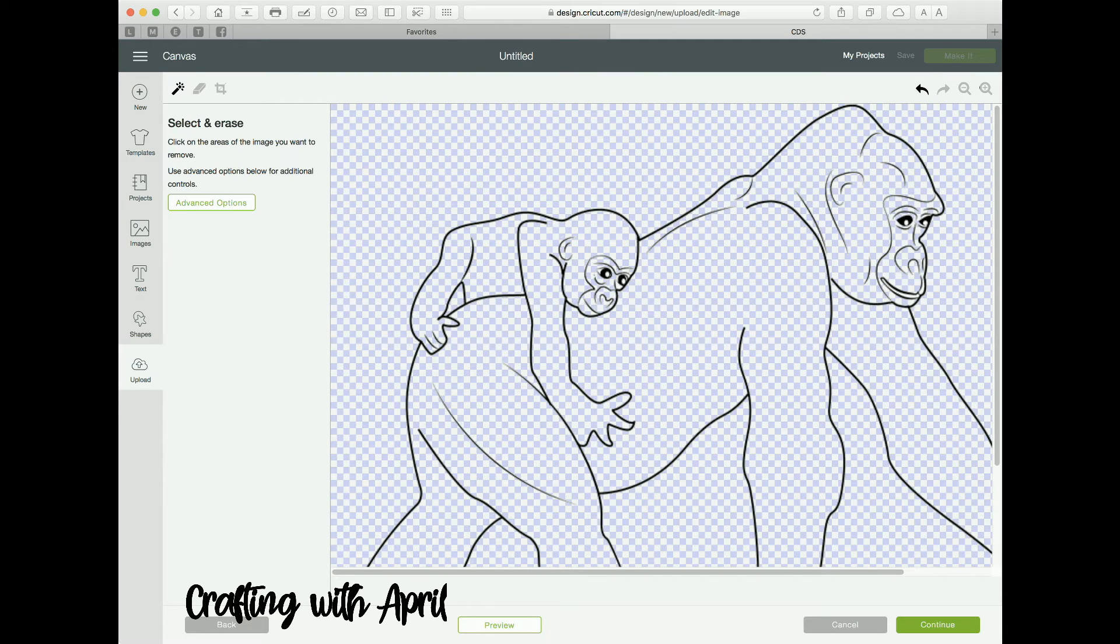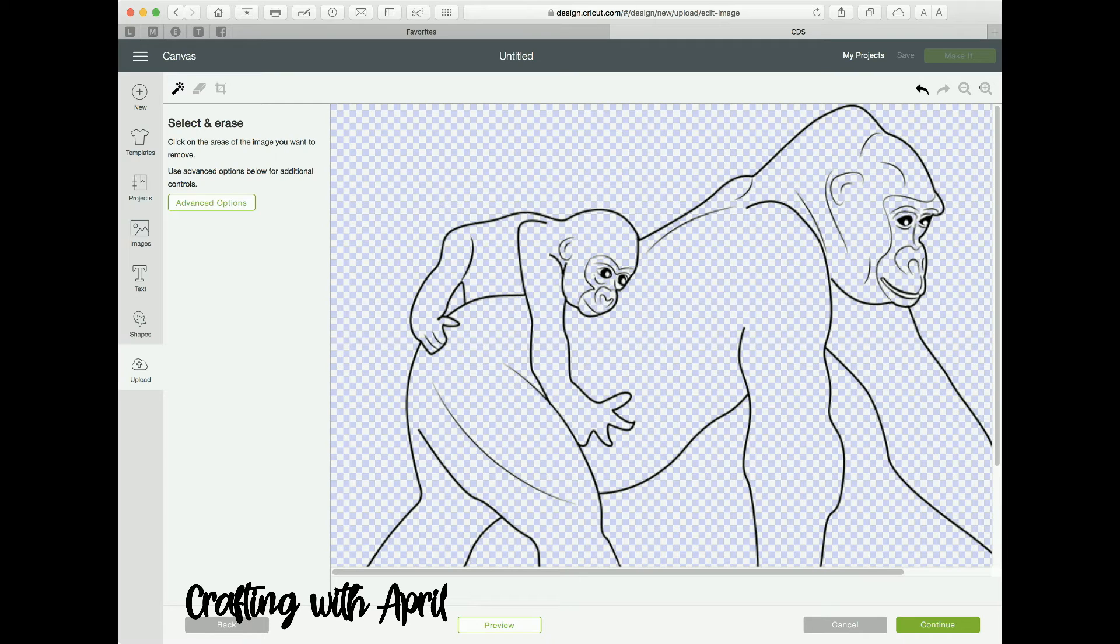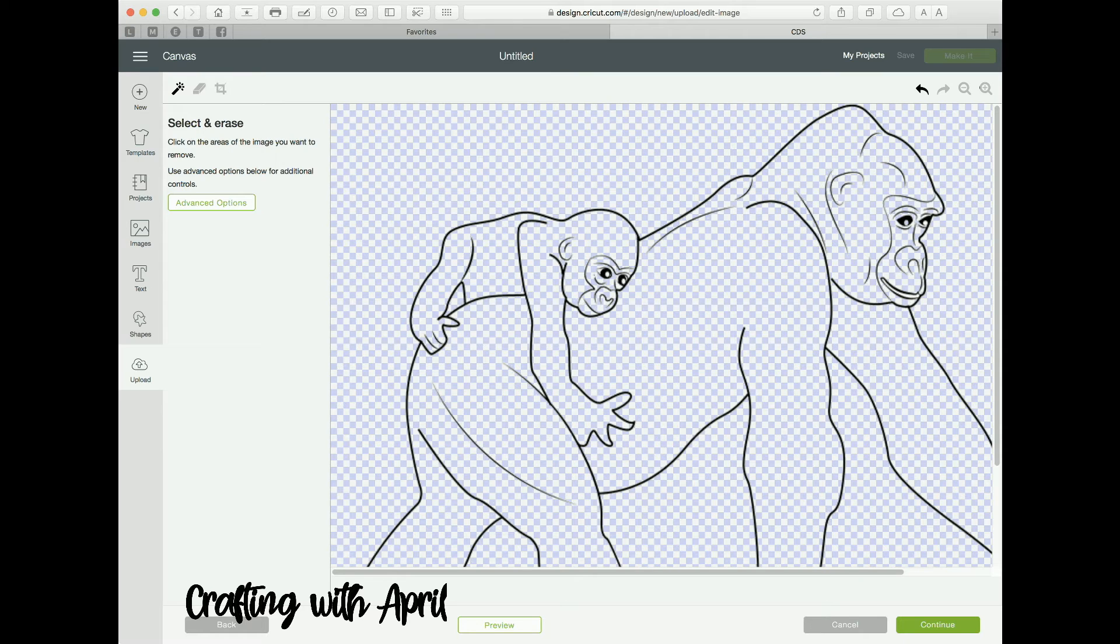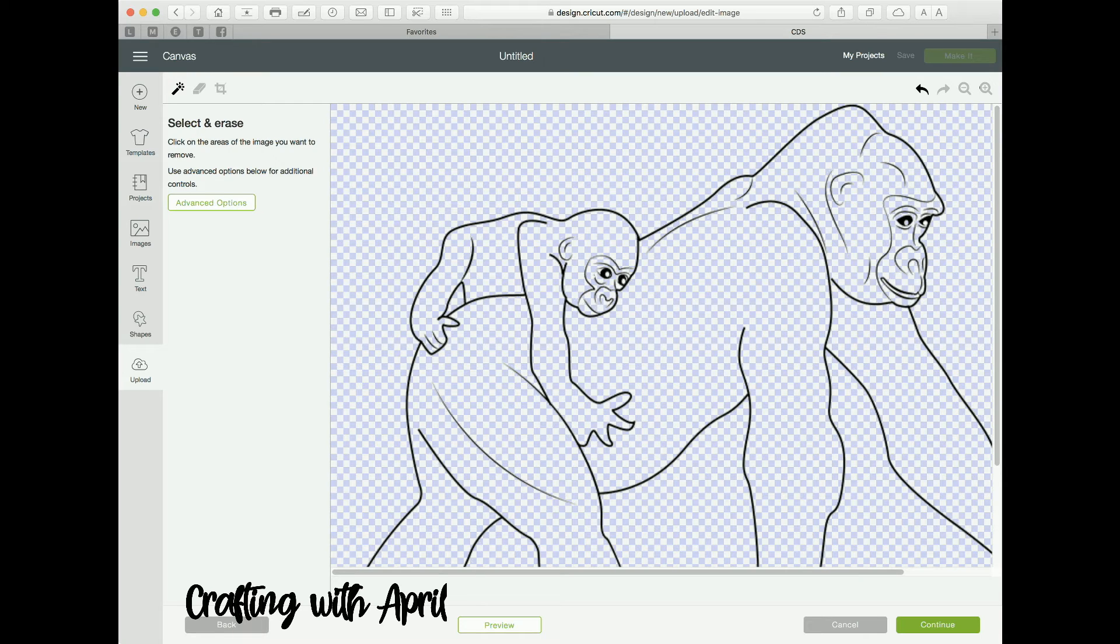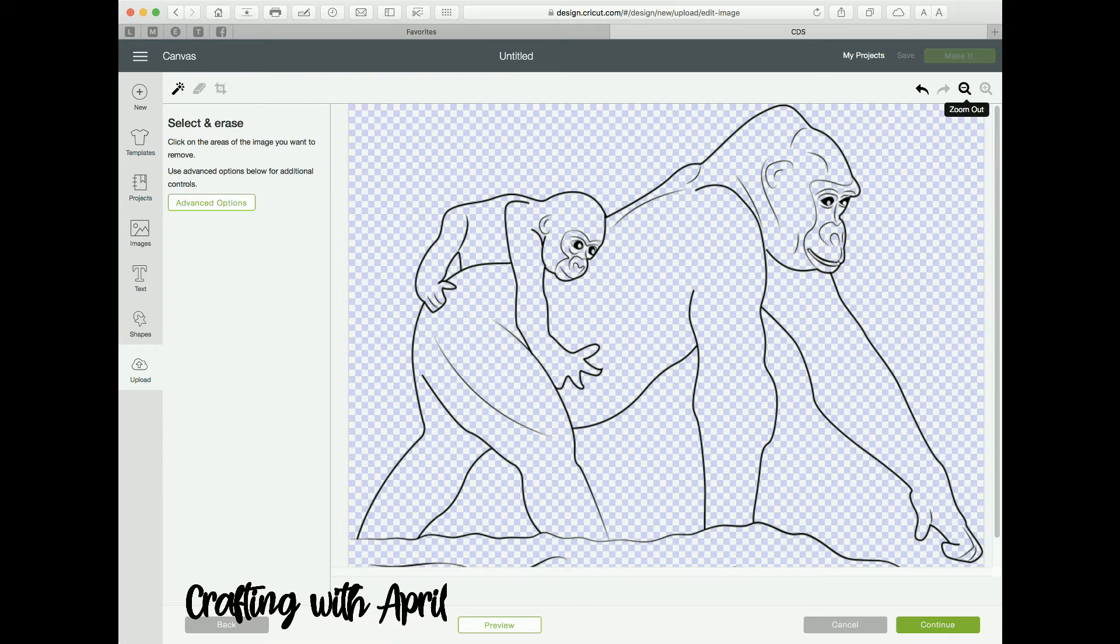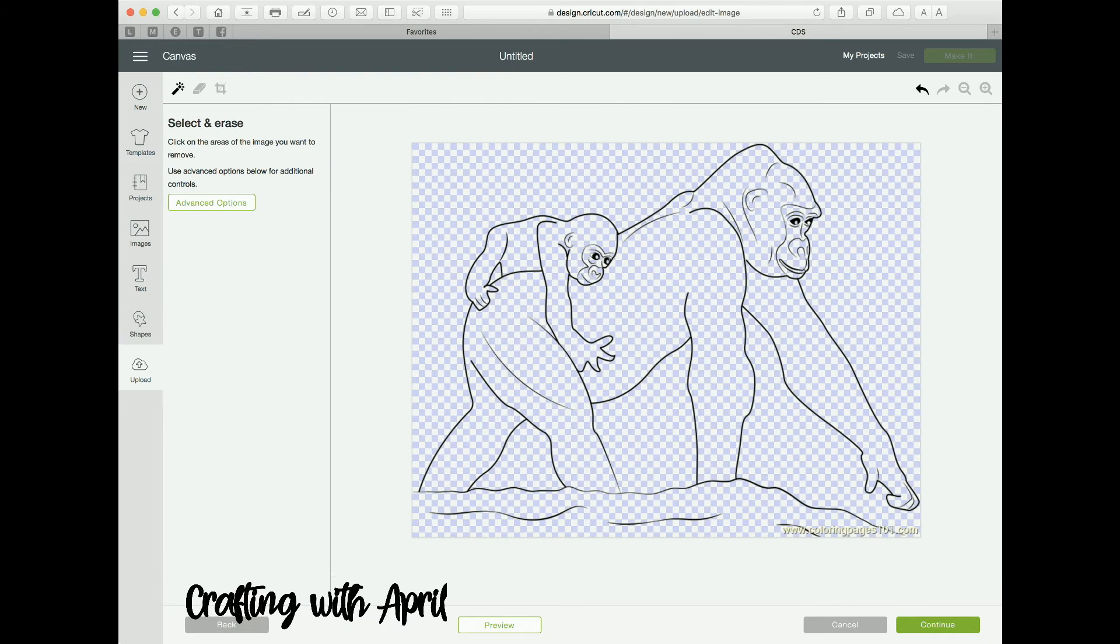But you're going to clean out that background throughout in order to get this to a place where you need it.